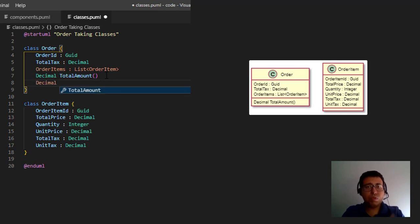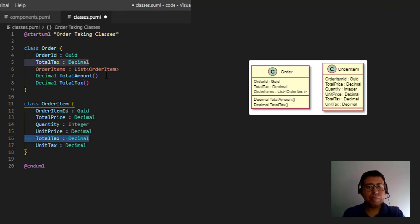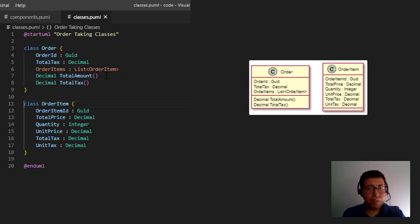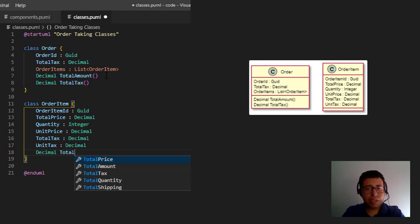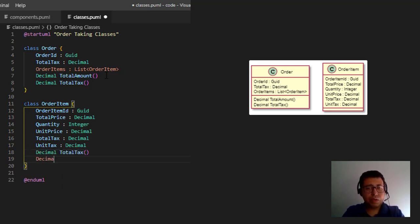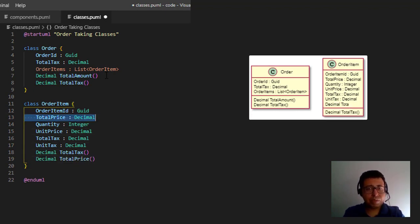The same applies to total tax — it's the sum of all the total taxes of all items inside an order, so it's also going to be a method. Same thing for the order item: the total price and total tax can be transformed into two methods — 'decimal totalTax()' and 'decimal totalPrice()'. This simplifies the class visualization and makes it clearer what data needs to be stored versus what data we're going to calculate.